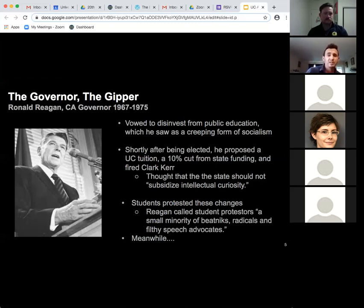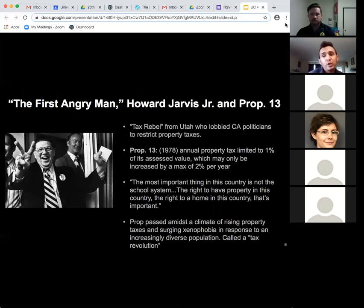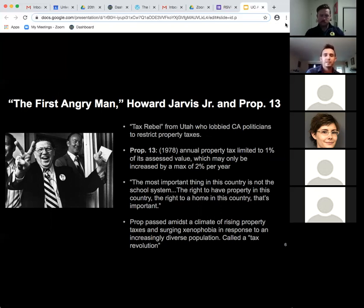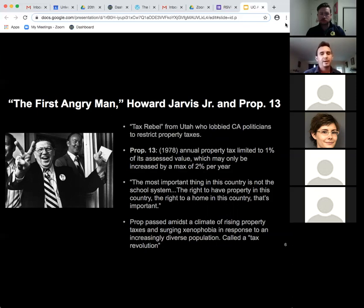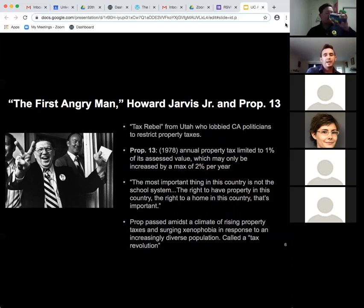There's another thing going on around this time that has contributed to the current landscape of education and housing in California — Howard Jarvis Jr. and Prop 13, a now-infamous proposition from the 1970s. Howard Jarvis was thought of as a tax rebel from Utah who went to California and lobbied politicians in LA and in the state assembly in Sacramento to restrict property taxes and taxes in general.